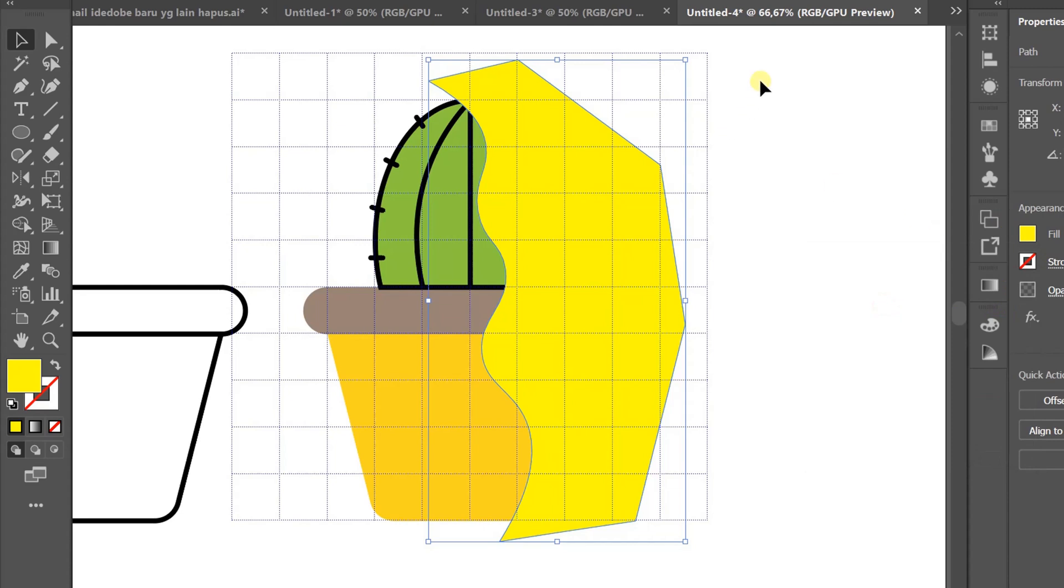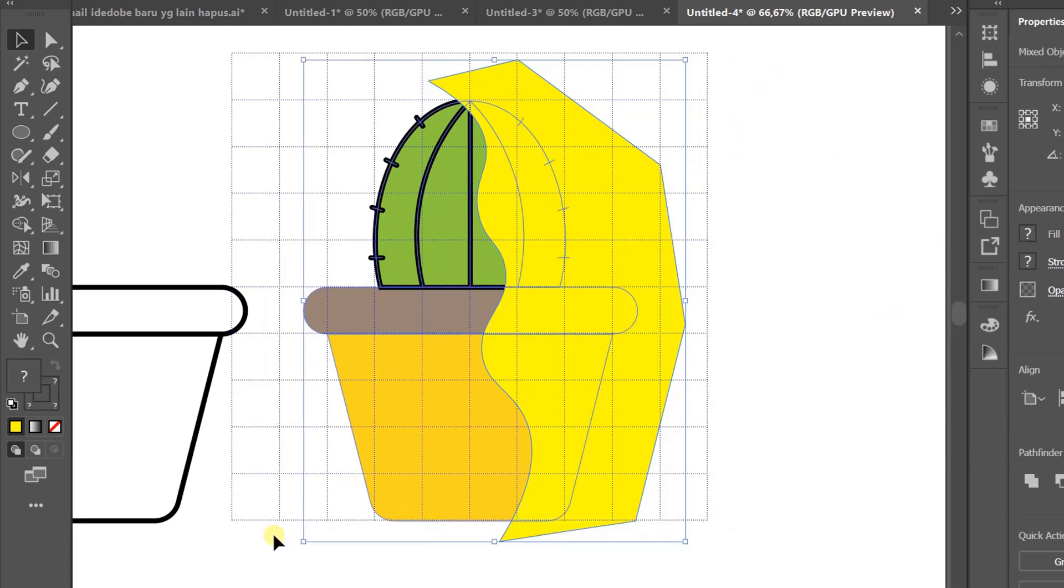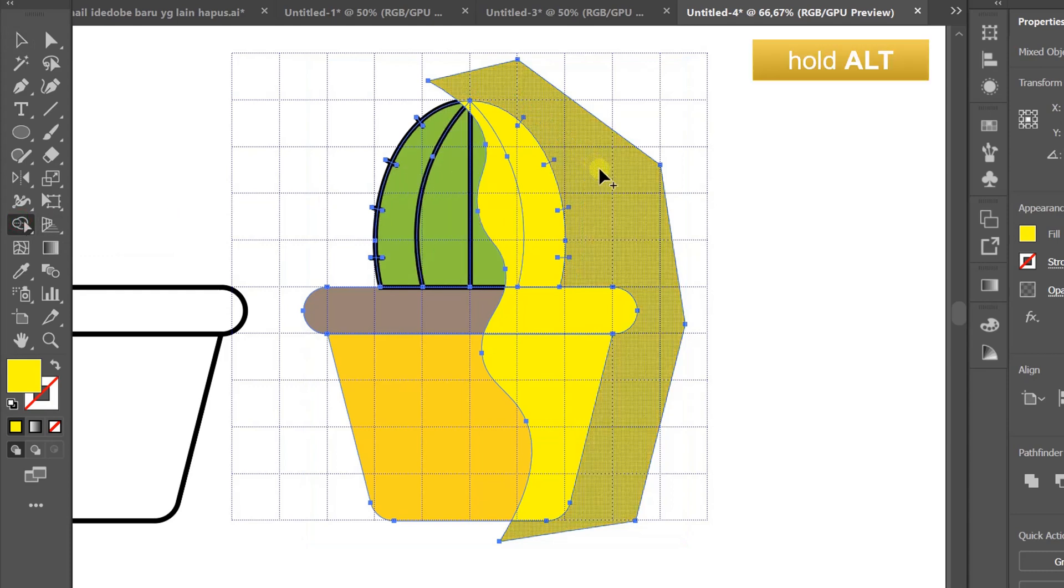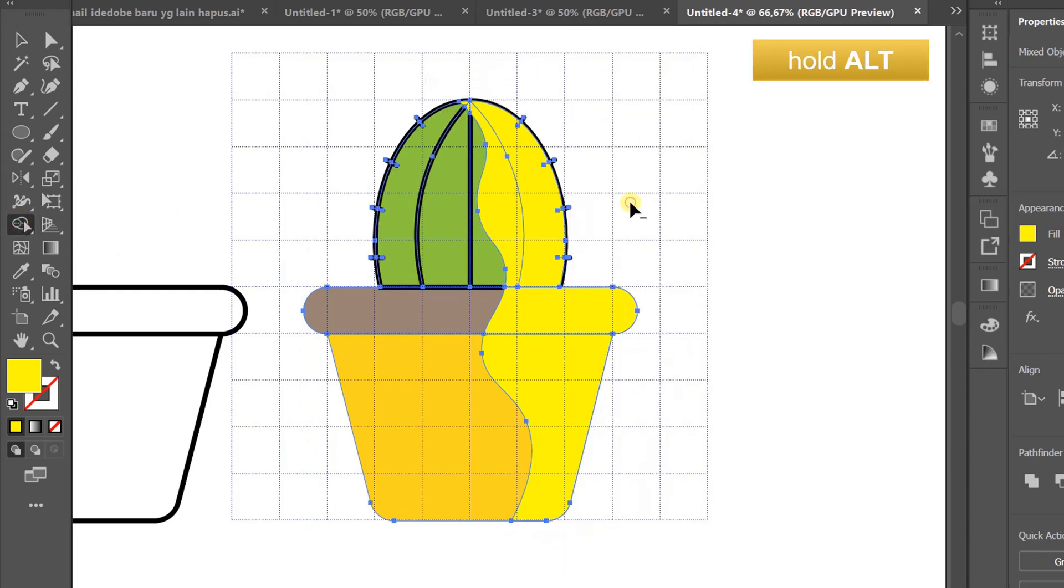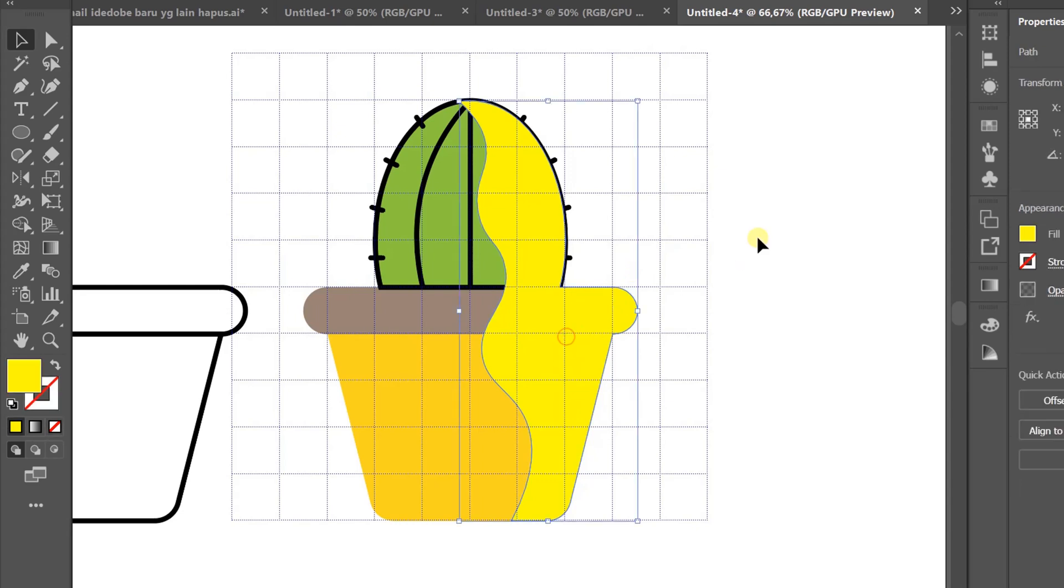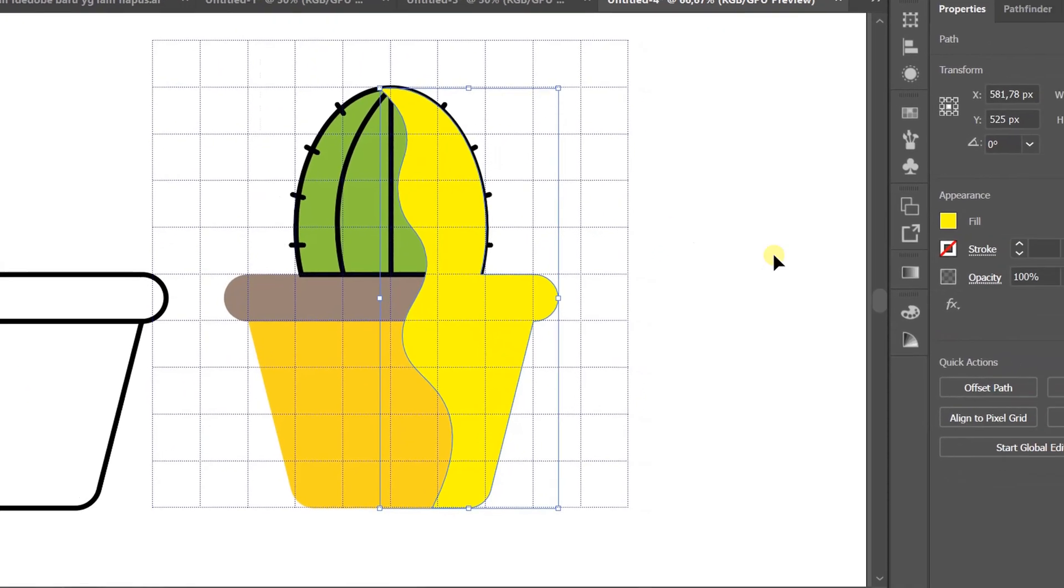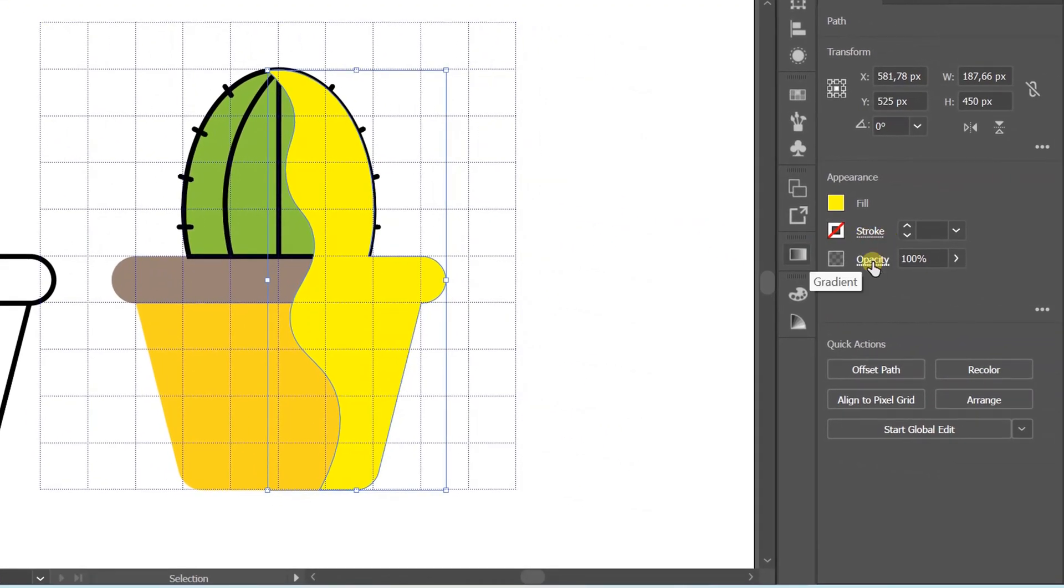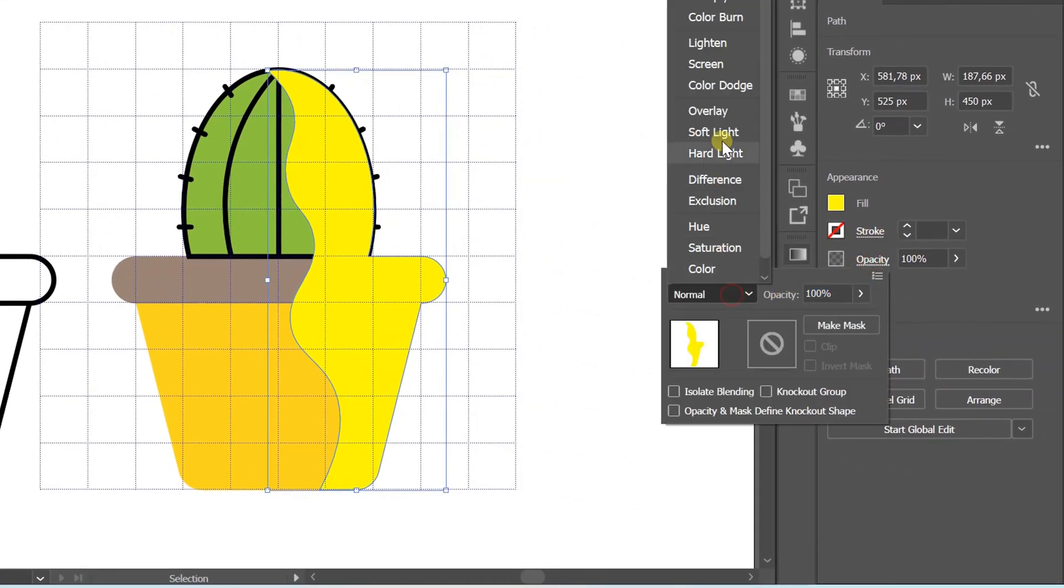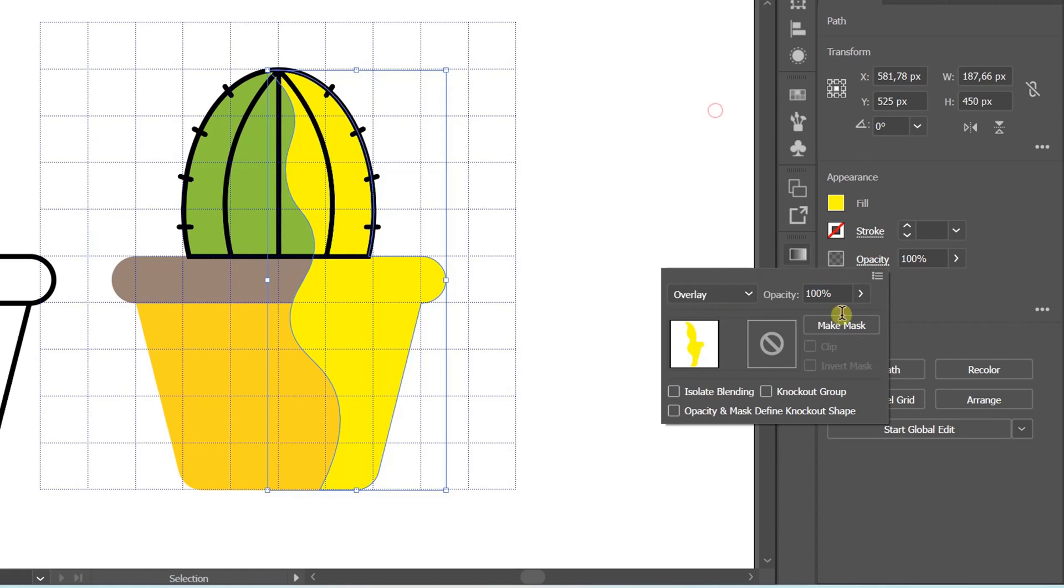Select and trim back with shape builder. Hold Alt to remove. Select, then change opacity to overlay at 40%.